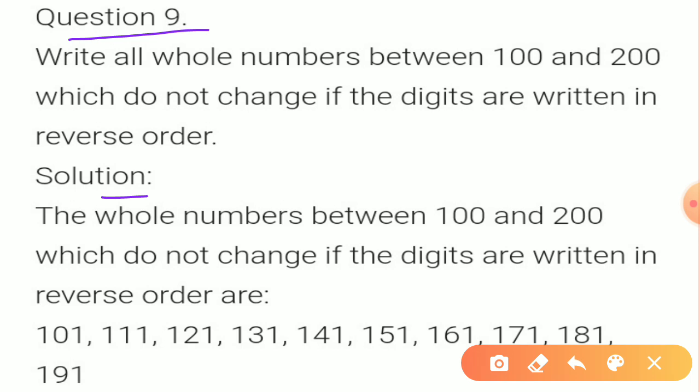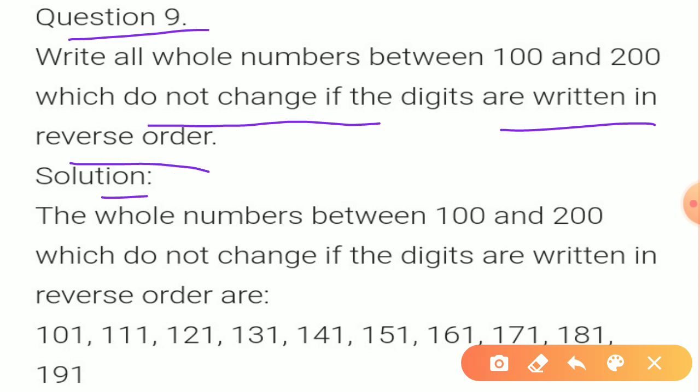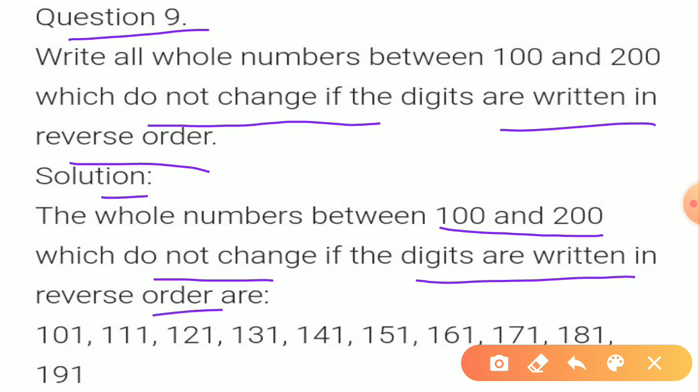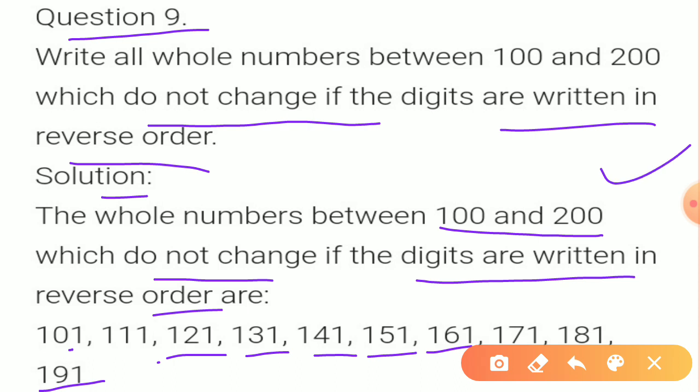Question 9: Write all whole numbers between 100 and 200 which do not change if the digits are written in reverse order. The condition is that the numbers must remain the same even when reversed. These numbers are: 101, 111, 121, 131, 141, 151, 161, 171, 181, 191. These are all the numbers which do not change when written in reverse order.